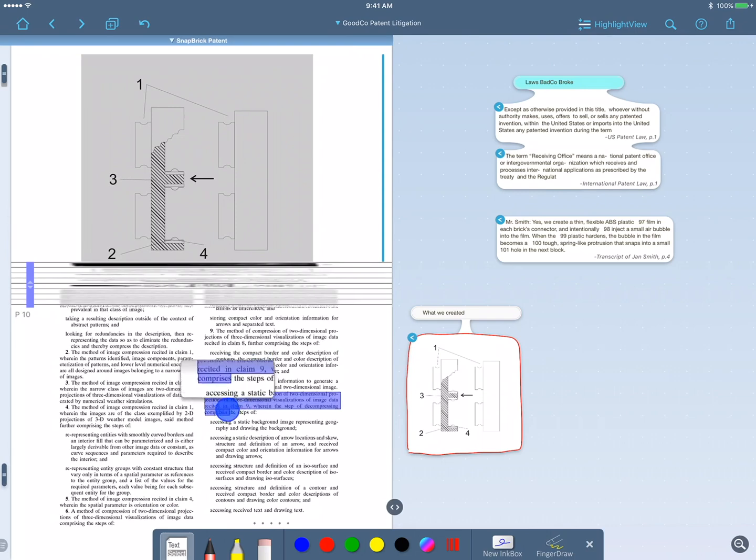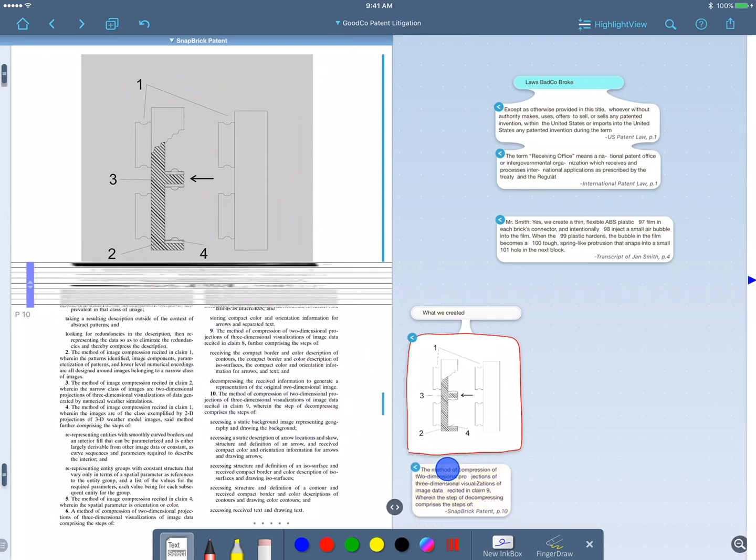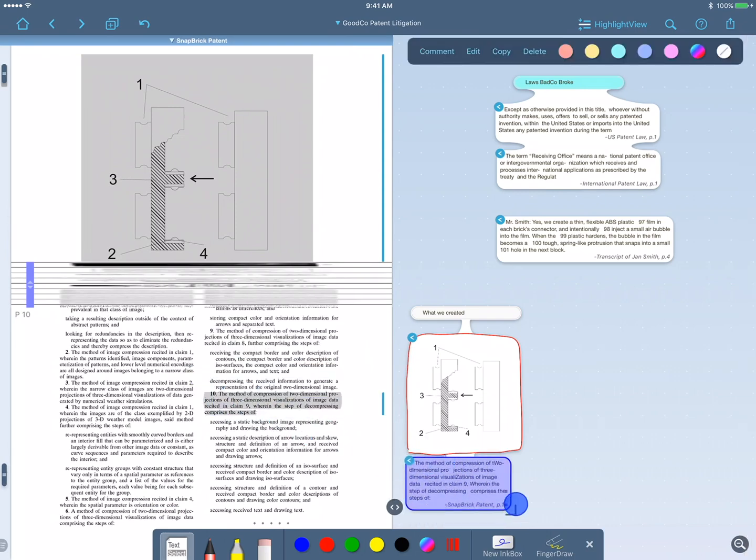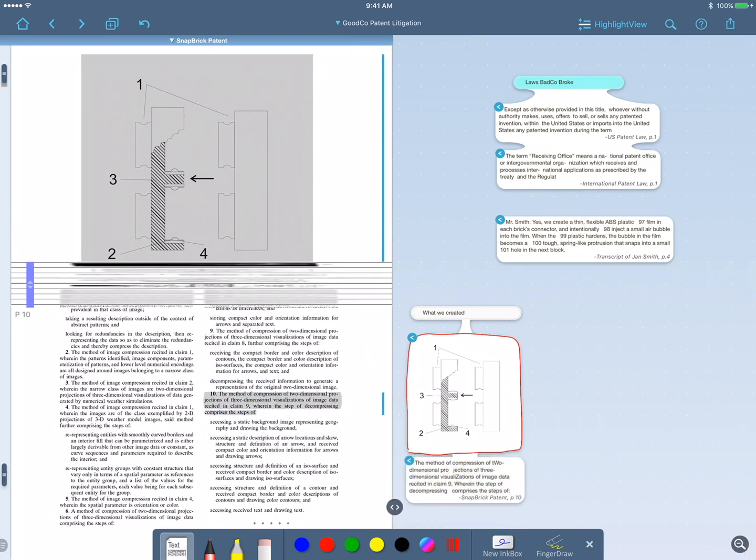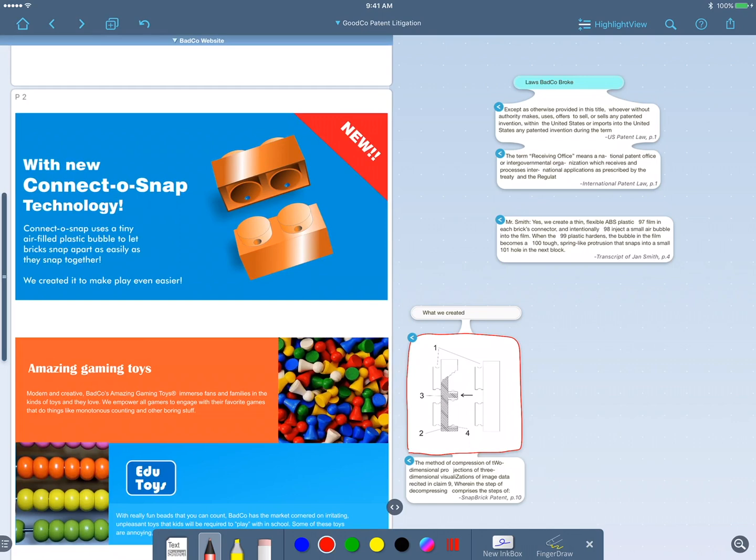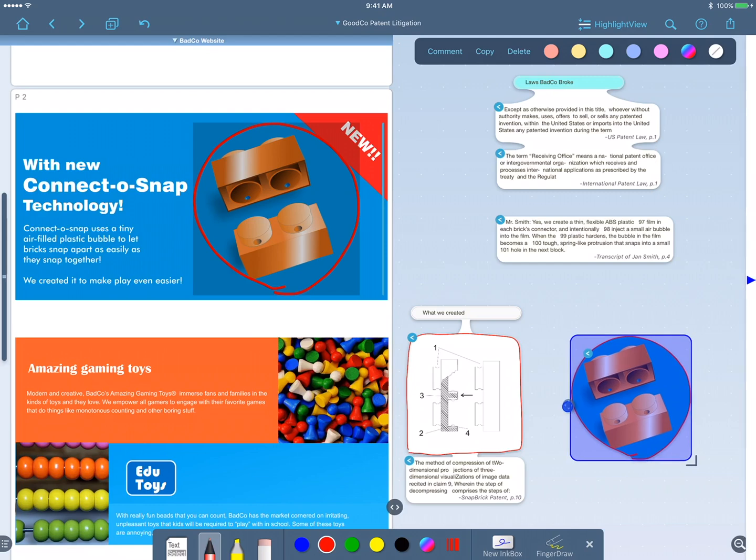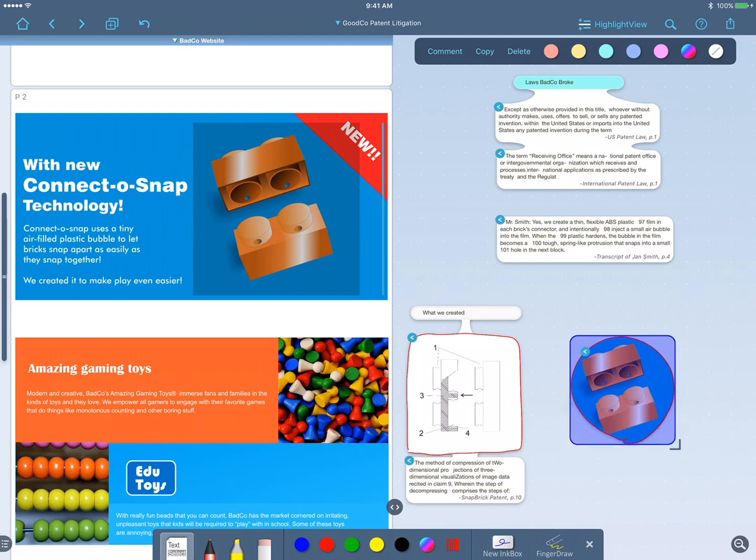Now I can select the claim, pull it out and connect it to the diagram. Now to get evidence of how BadCo copied us, I'll open their webpage which I imported earlier. I'll pull out the incriminating image showing them ruthlessly using the same air bubble technology as us. And I'll take out their description too.